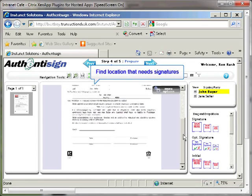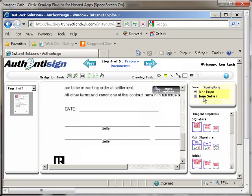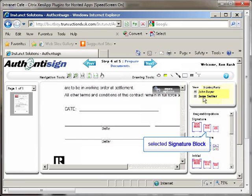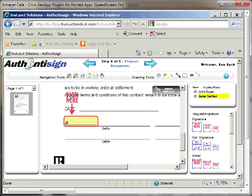Find the location on the page that needs to be signed or initialed. Select the person you want to sign or initial that page by clicking on their name at the top of the right column. Now place your cursor over the corresponding block that you need for that page. Hold down your left mouse button and then drag the corresponding block to the location on the page that needs to be signed or initialed. Once you have placed the block on the correct location on the page, release your left mouse button. This will place the block into the location.